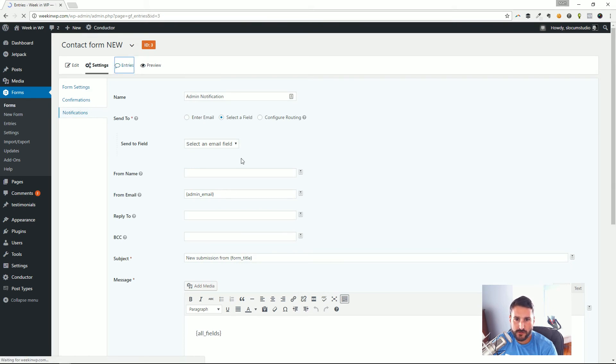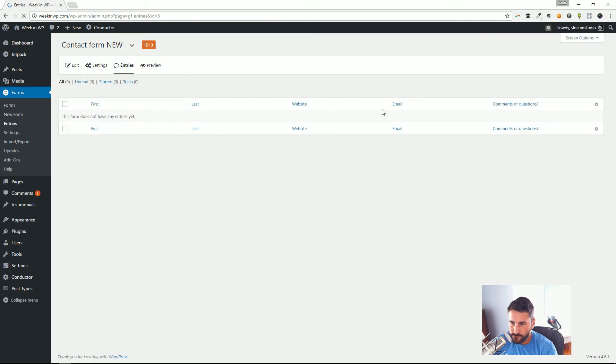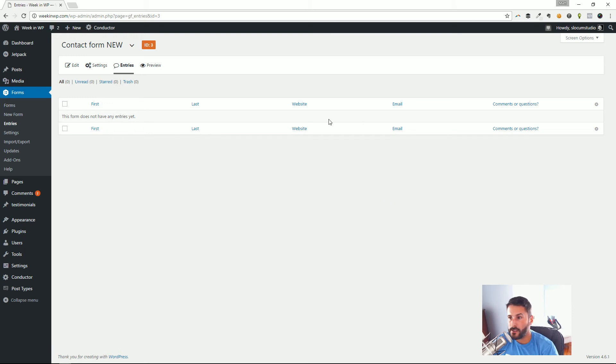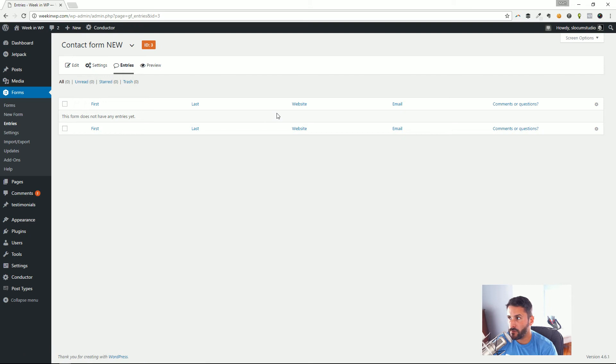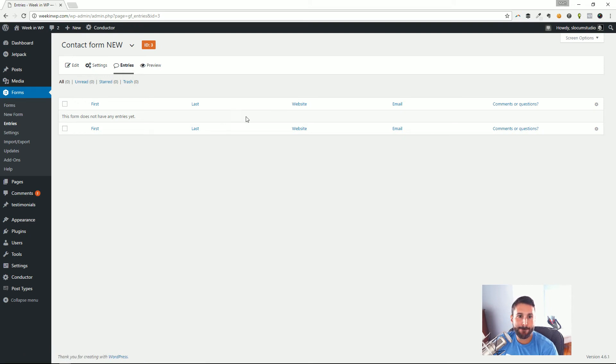Then of course entries. You'd see all of your entries here for your contact forms. Great for somebody who's using their contact forms as a sales tool, a lead generator, an event or registration organizer, that kind of thing.